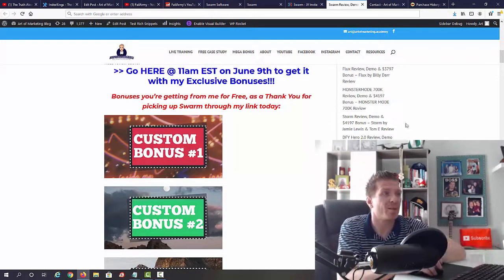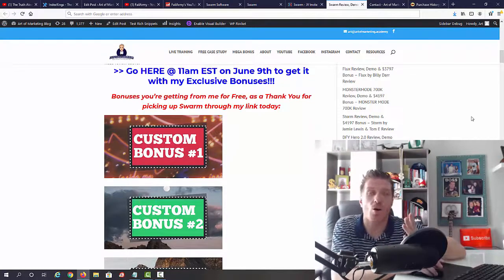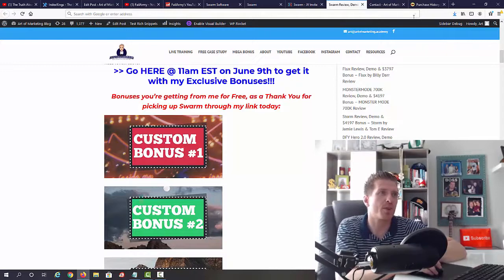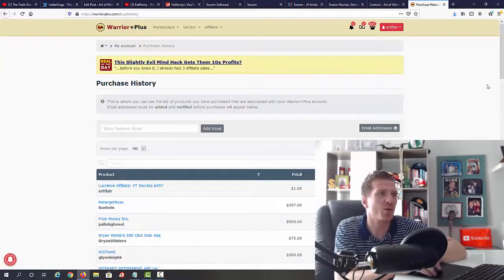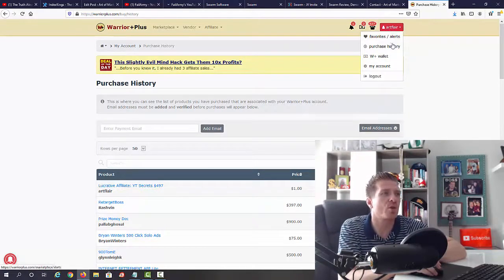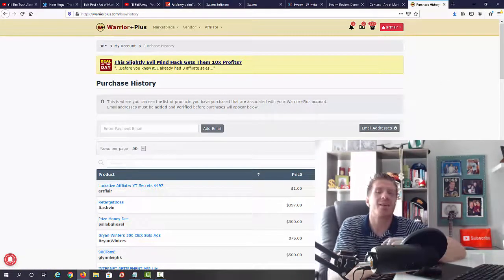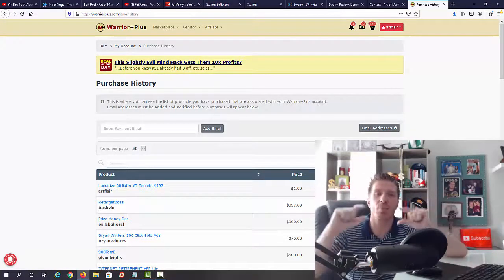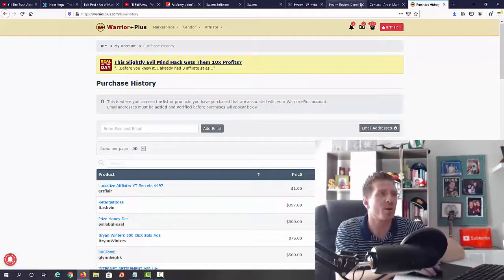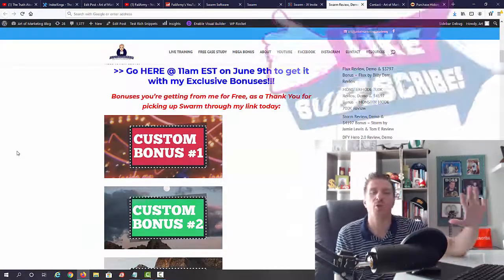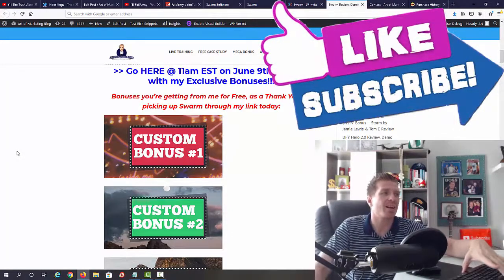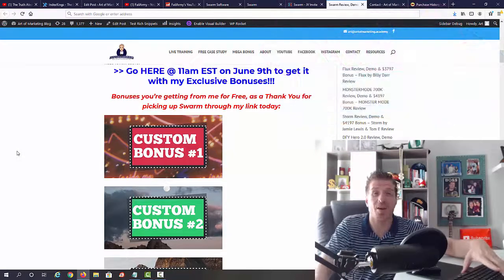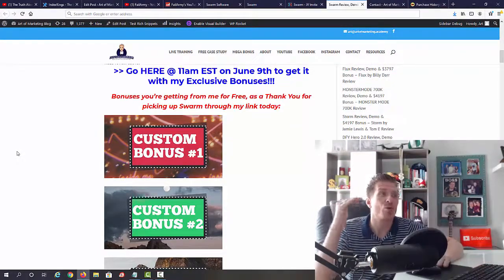Now if you decide to pick it up through my link, obviously you're going to get all the bonuses. But let me show you how to claim my bonuses. So all you have to do is go to your purchase history on Warrior Plus. So click on your icon with your name right here in the top right corner, go to the purchase history, find Swarm, and after clicking on it you should see a button that says access your purchase. And below it you should see another button that says bonuses from Art. So that's how you get all of these bonuses from me. This is all done for you automatically, so you don't have to send me emails or receipts. Again, 11 a.m. Eastern on June 9th is when Swarm goes live.